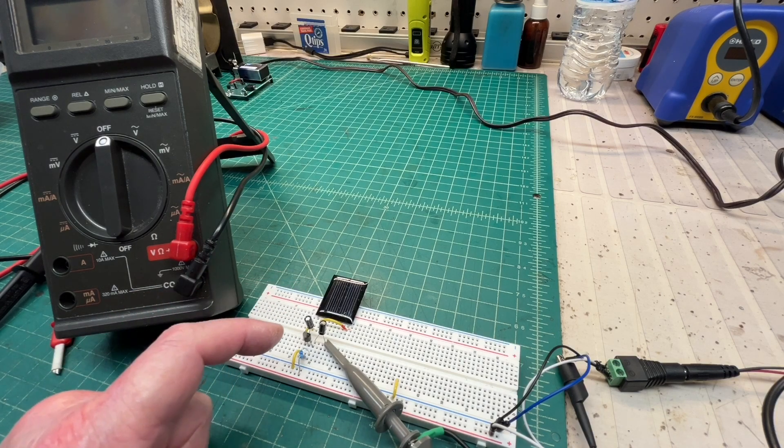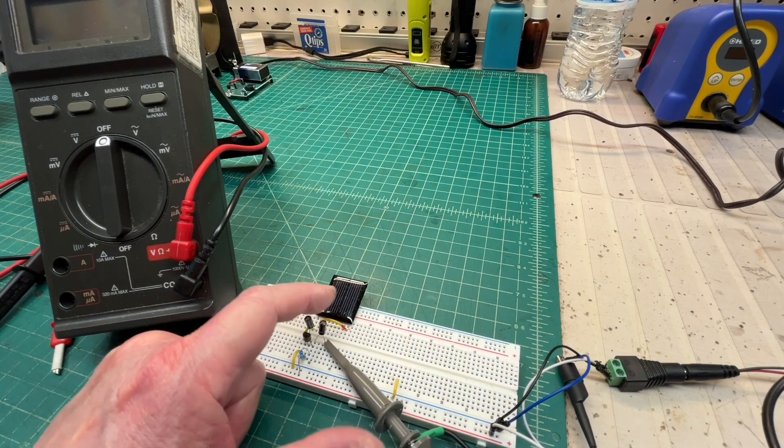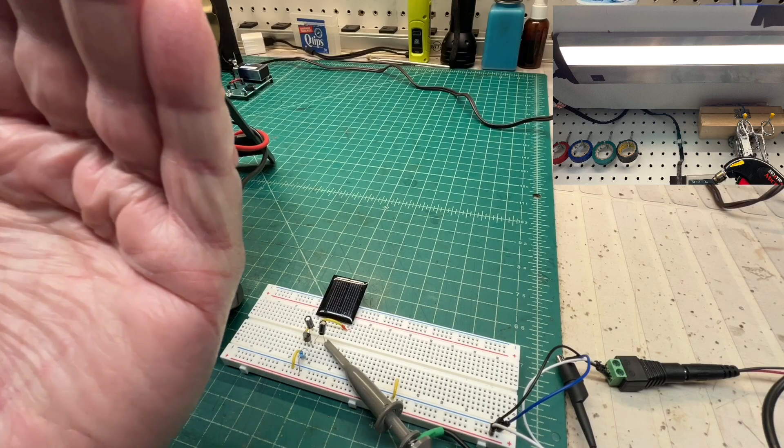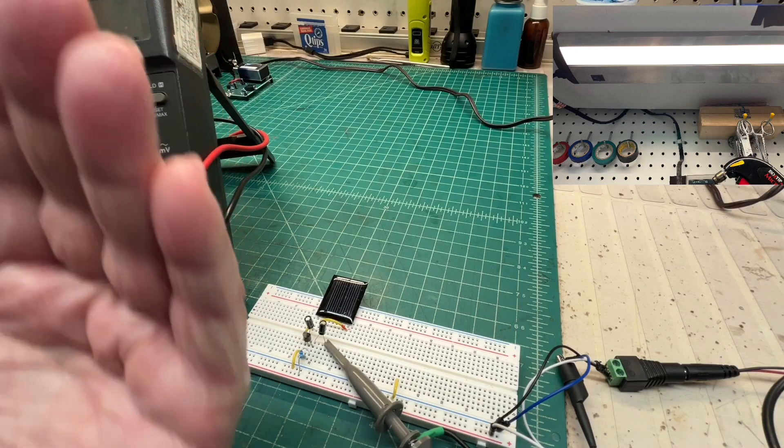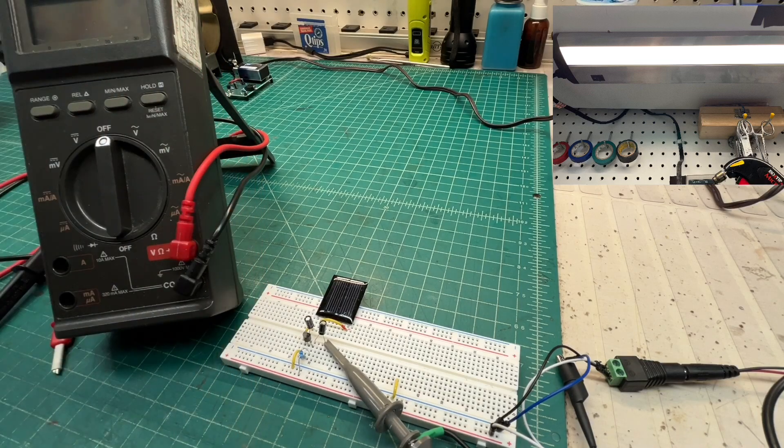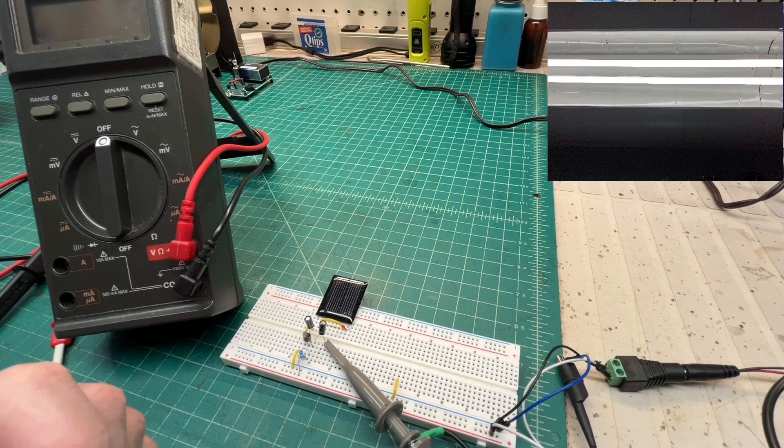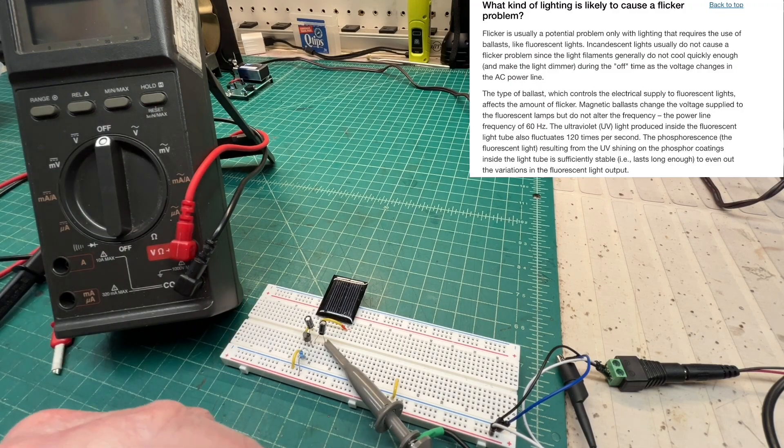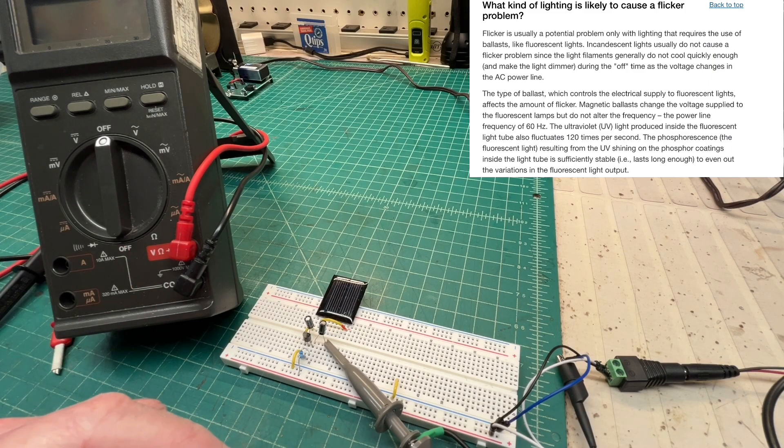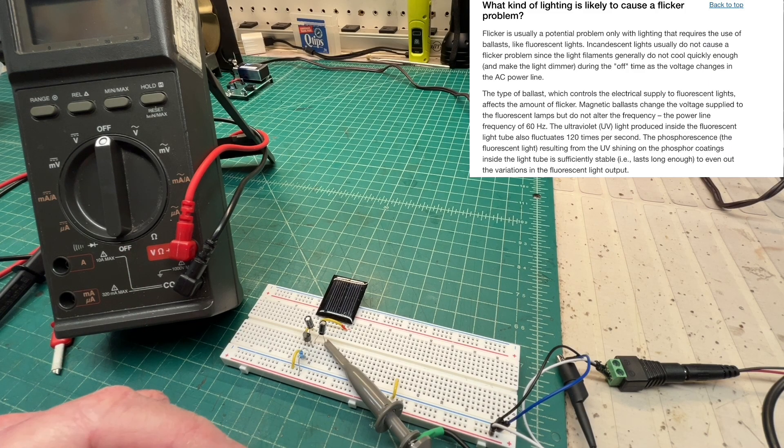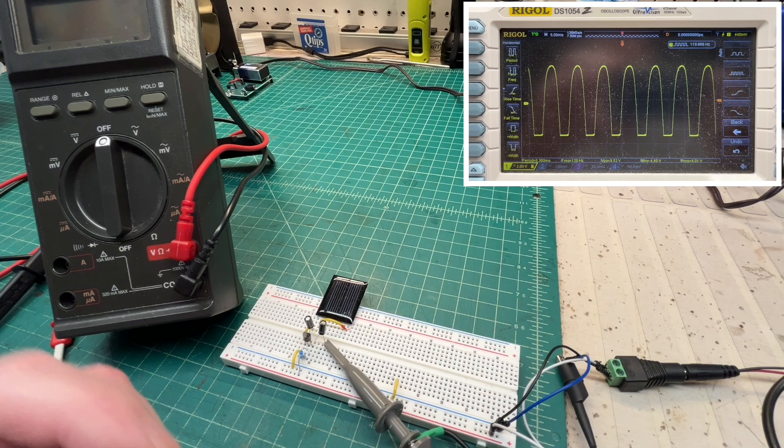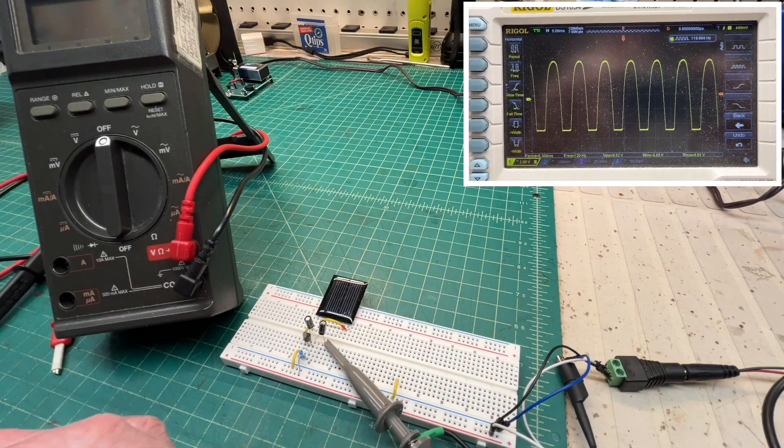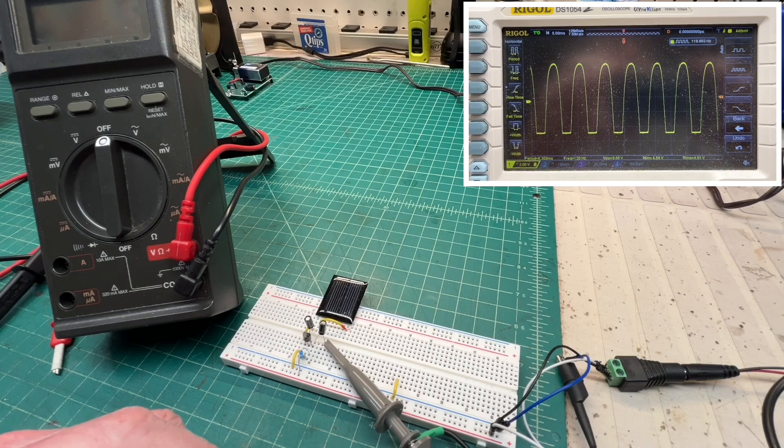One thing interesting about the solar cell, if you see in the picture in picture that I'm sharing, I've got fluorescent lights in two different locations above me. What happens with the fluorescent light, the UV light inside the light tube fluctuates at 120 times per second. So you can see on the scope here, I've got a nice 120 hertz signal.